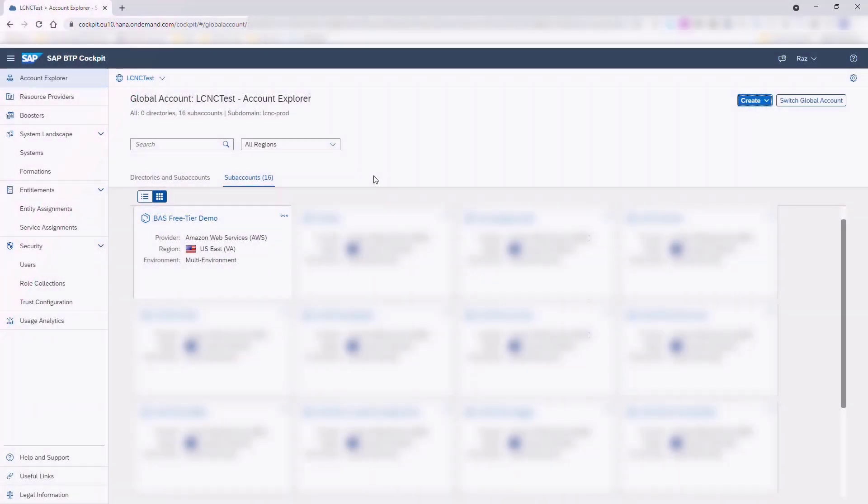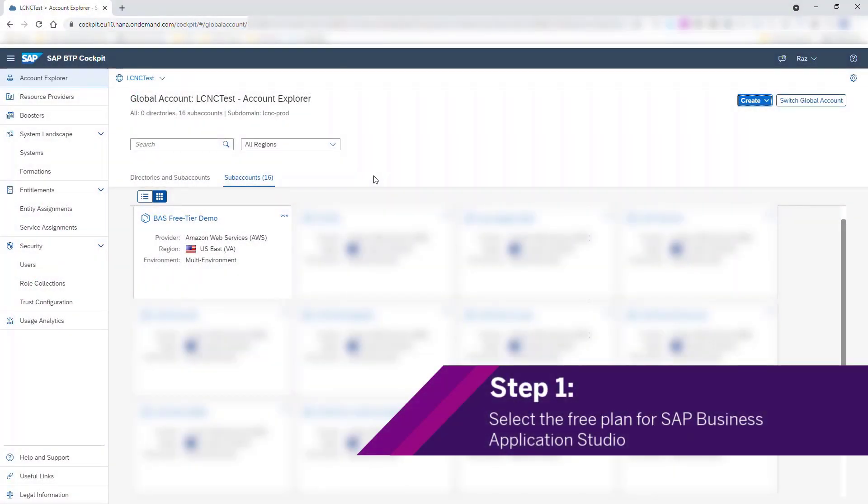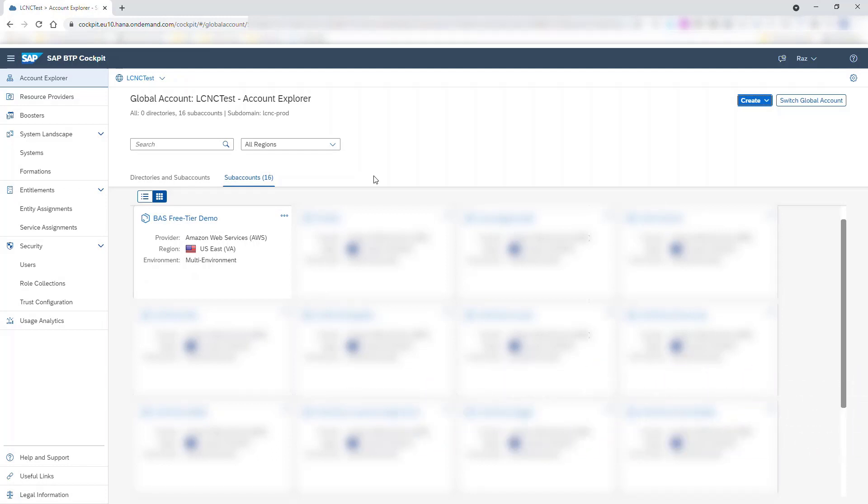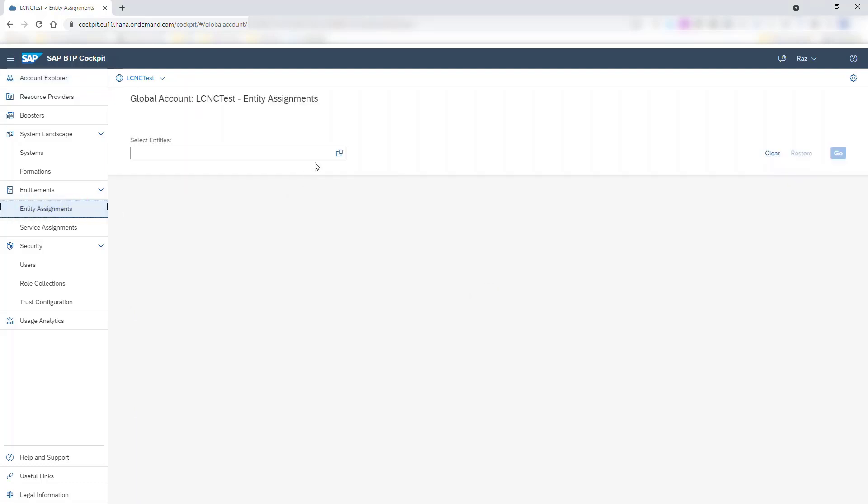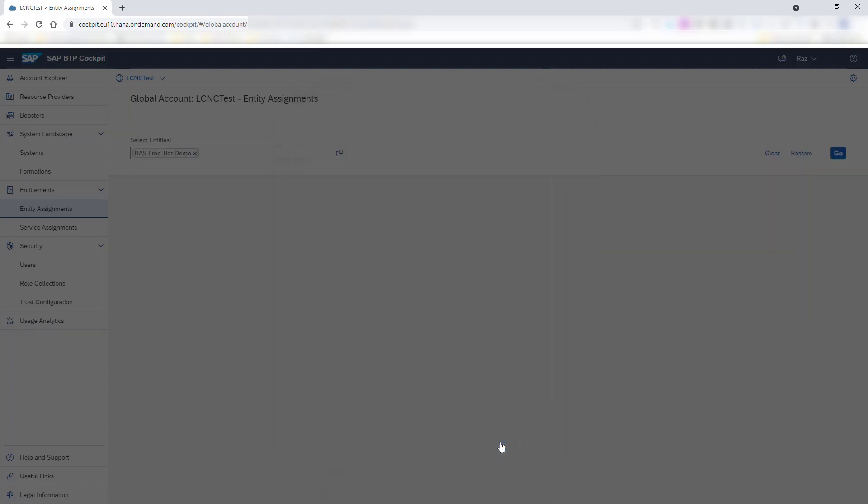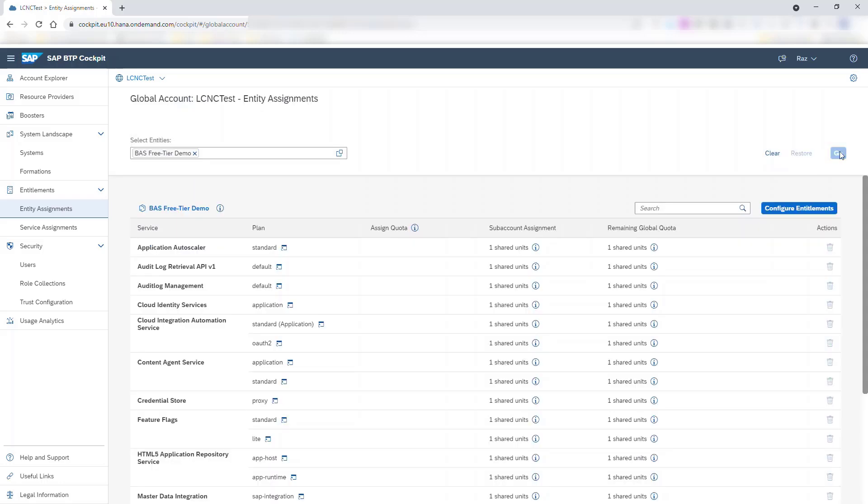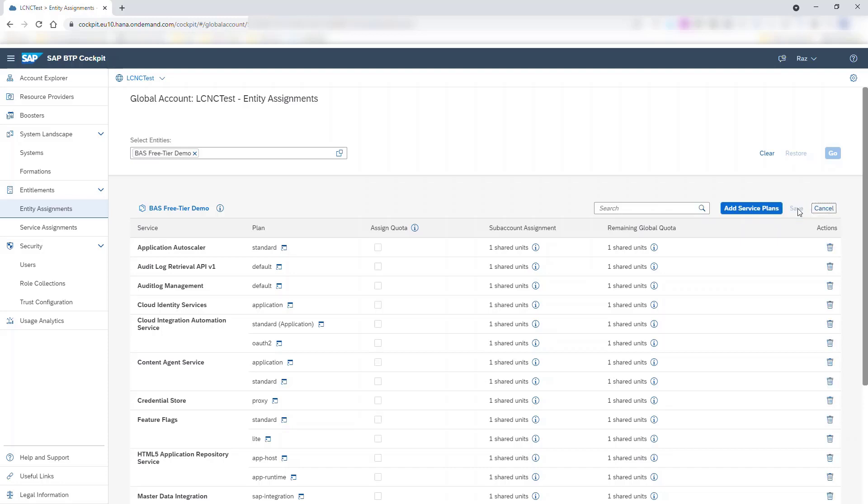To consume an SAP Business Application Studio service plan, you must have the entitlement in the subaccount. In the SAP BTP cockpit, click the Entity Assignments tab, and in the Select Entities field, click the two squares. Choose the subaccount that you want to provision with an entitlement for a free tier plan of SAP Business Application Studio, and click Select. Click Go for the list of available entitlements, and then click Configure Entitlements, Add Service Plan.